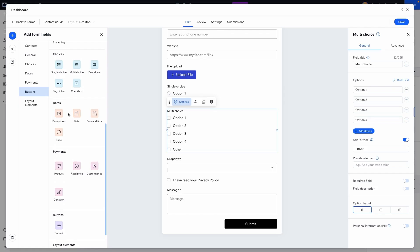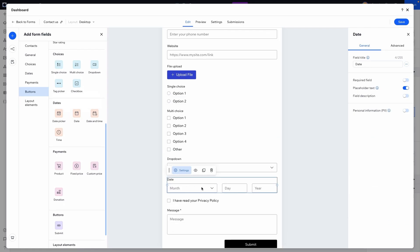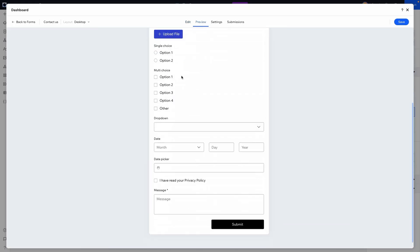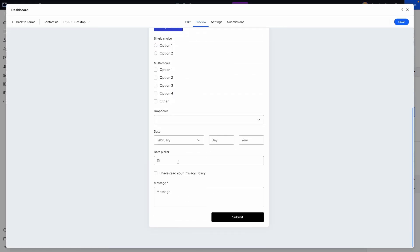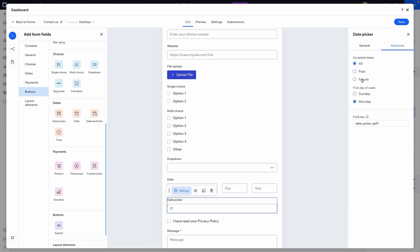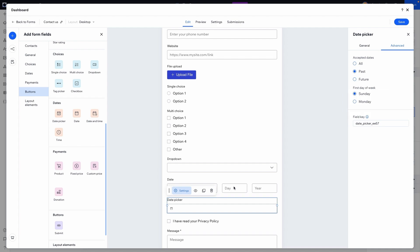We also have date and date-and-time fields. There's a date field where someone can enter month, day, and year, and a date picker which presents a calendar UI. In the advanced settings you can accept all dates, past dates only, or future dates only — useful for birthdays where you'd select past dates. You can also set the first day of the week. That covers the main field types for today.